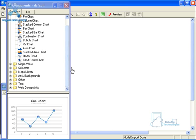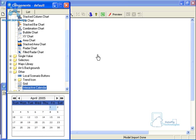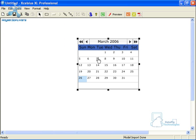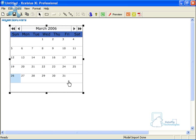I've gone ahead and imported my model and I'm going to go to the other category and select the interactive calendar. Once you have that on there you can go ahead and configure it.